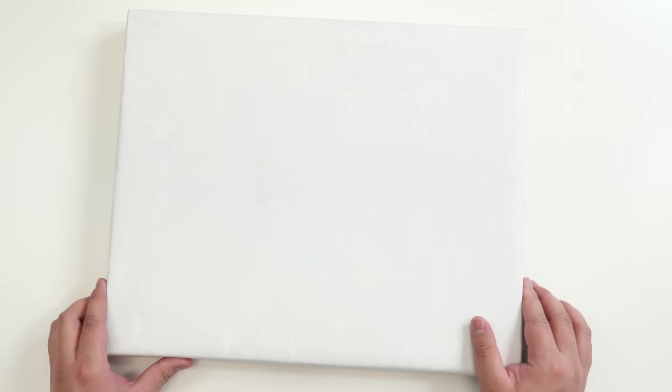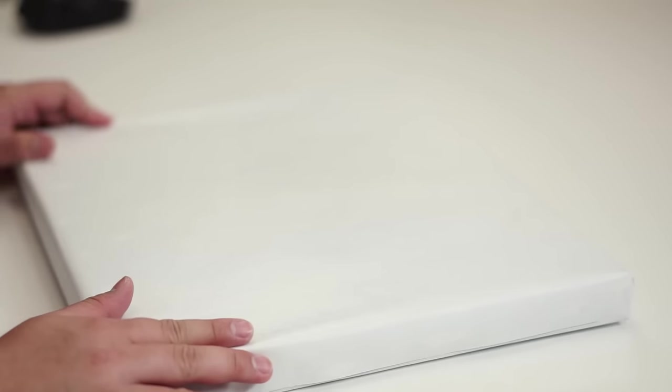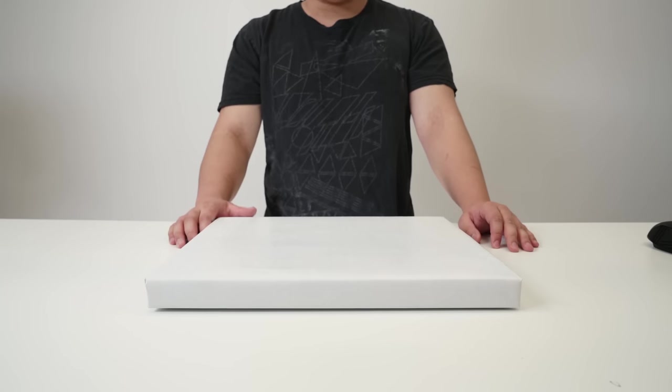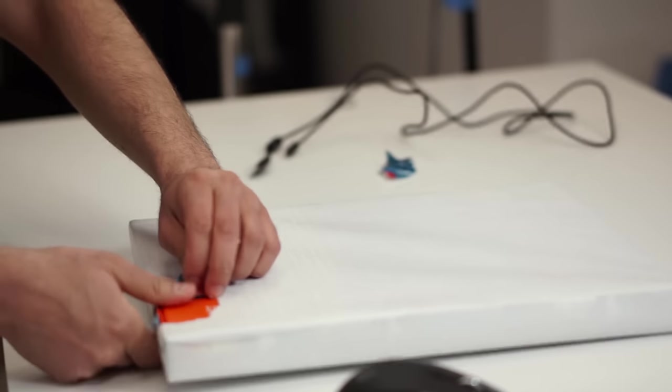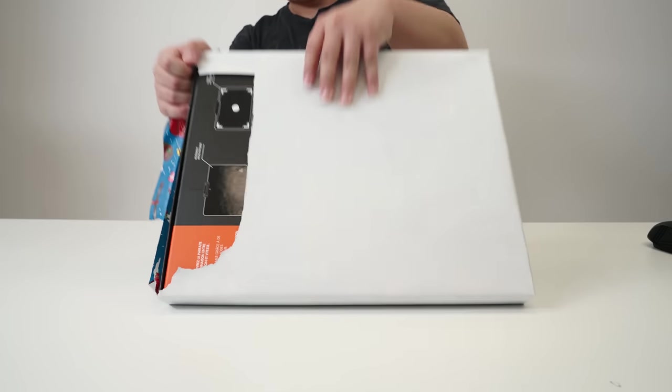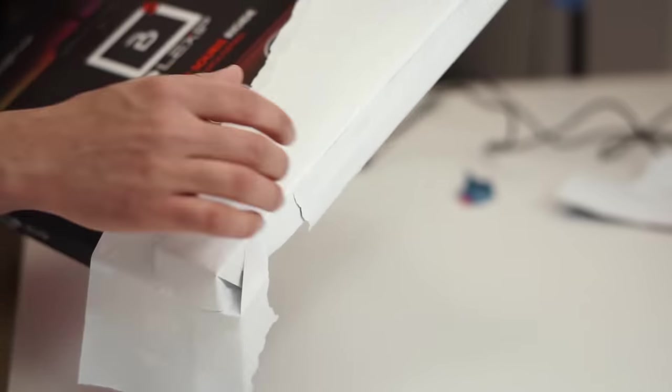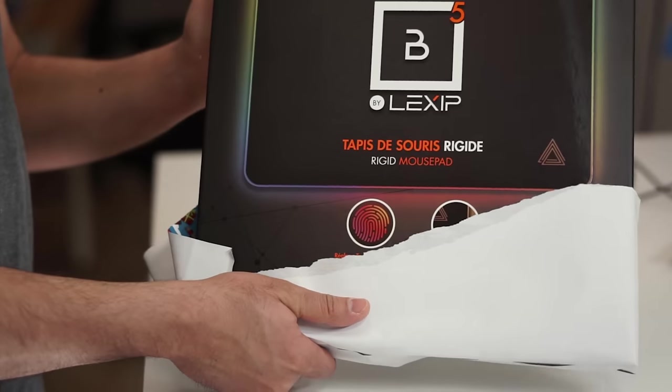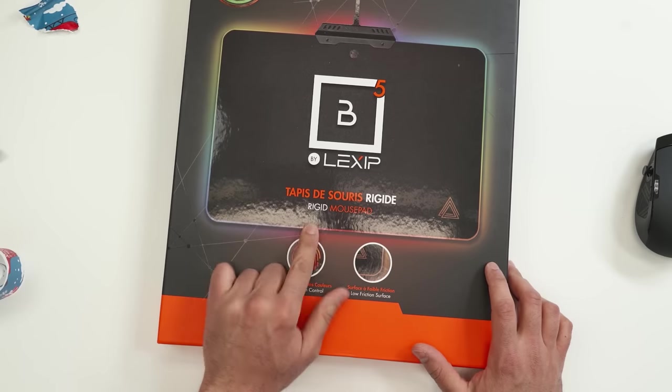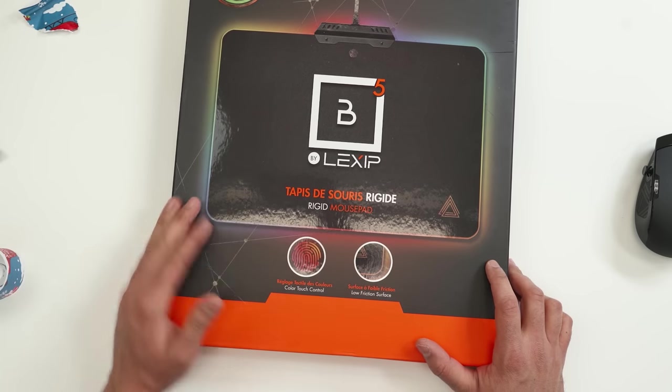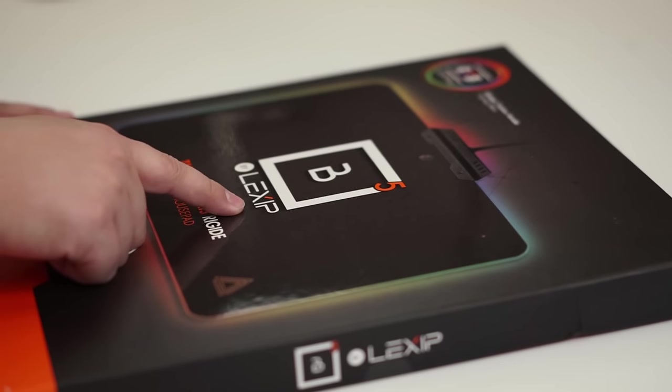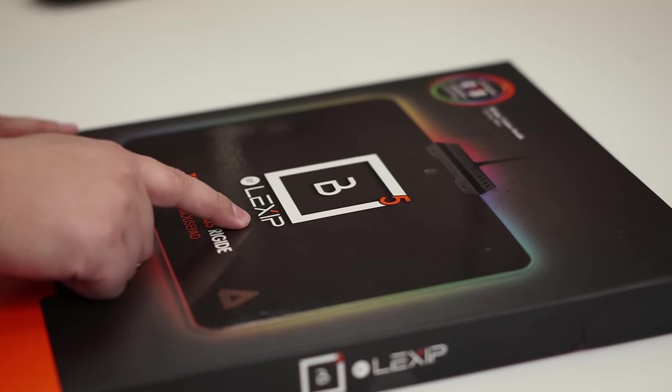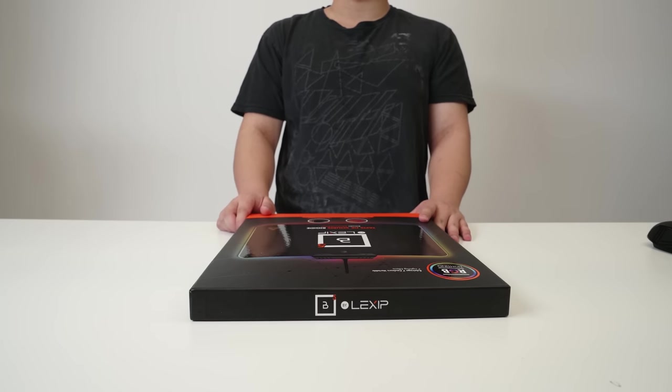Put this mouse aside. Can you guess what this is? It's pretty big. And if it's coming with a mouse, I'm assuming it's something to compliment the mouse. But I've never seen a package like this. It's orange, so I know it's the same brand right there. Okay. I think I see it. It's a mouse pad. So it is a rigid mouse pad by the same company, Lexip.